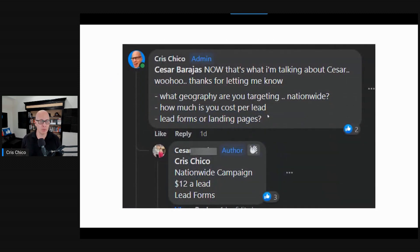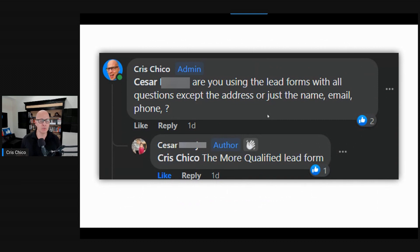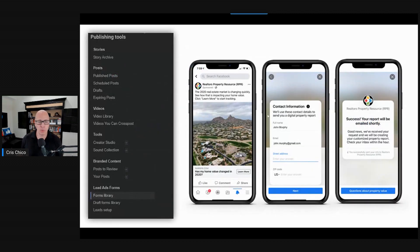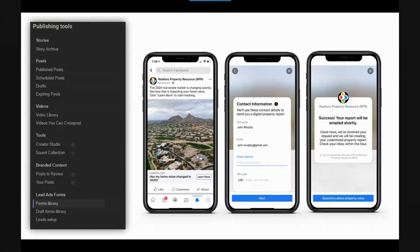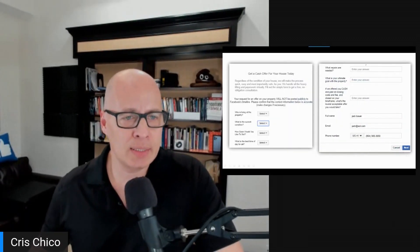He said he's using lead forms. I asked him what kind of lead form, and he said specifically the more qualified lead form. Lead forms are pages you create in Facebook under your publishing tools in the form library. When somebody clicks your ad, they don't need to leave Facebook — a pop-up form comes up right on their phone, they fill in their information, and then come back to Facebook. That's called a lead form.